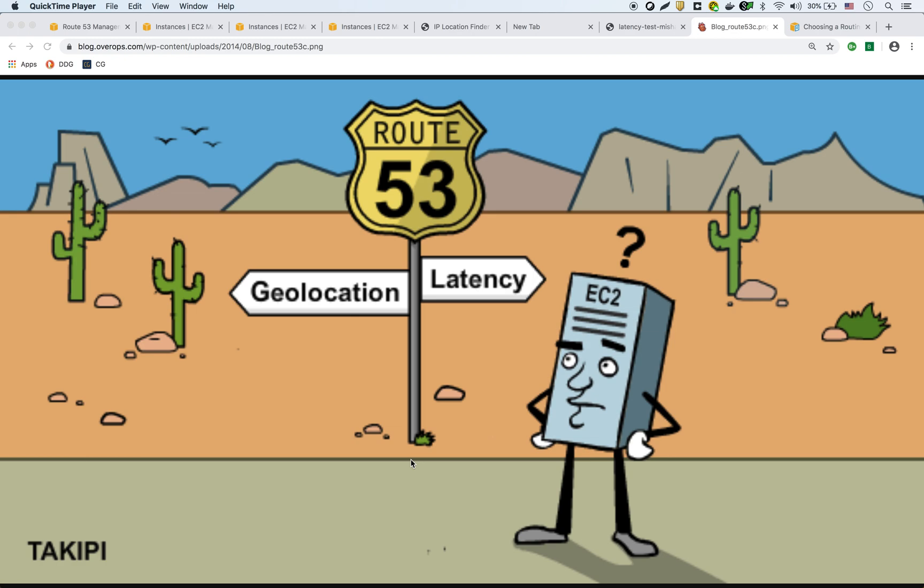So you could filter content based on which country the user is coming from. Whereas latency-based routing is for specific latency tests that Amazon does on their end and they determine what is the best place to route the request to based on the lowest latency.